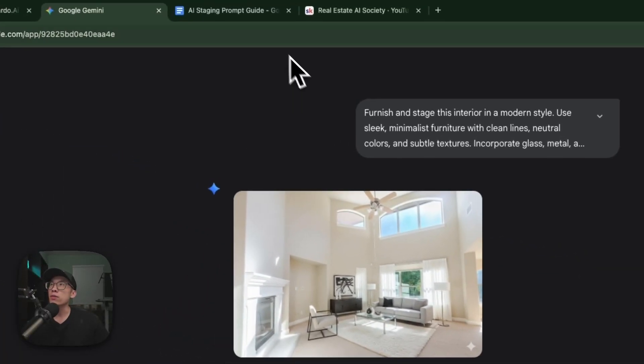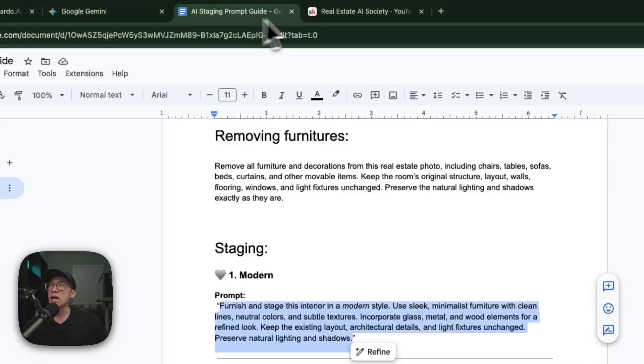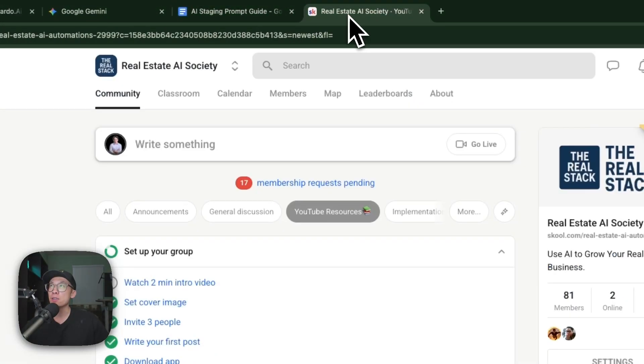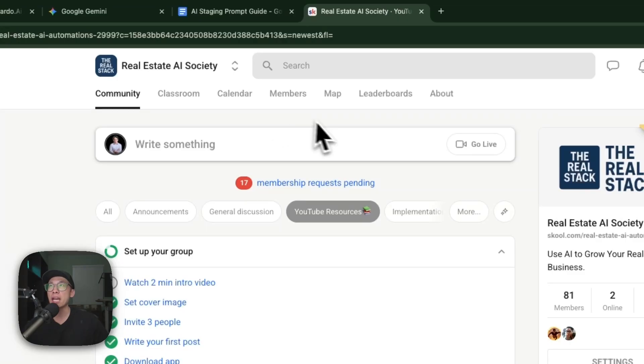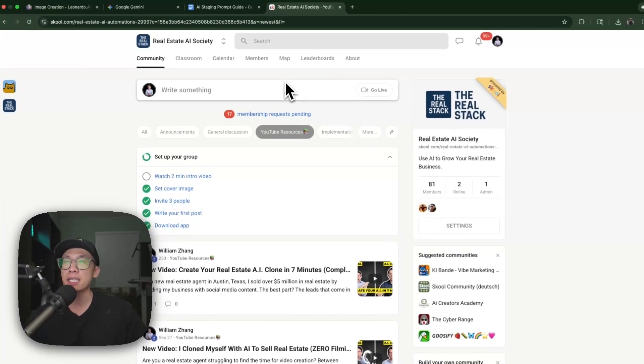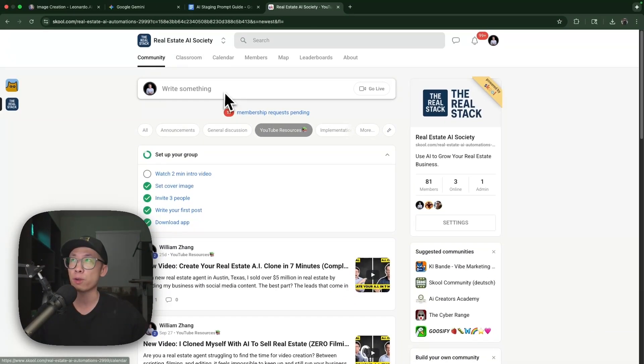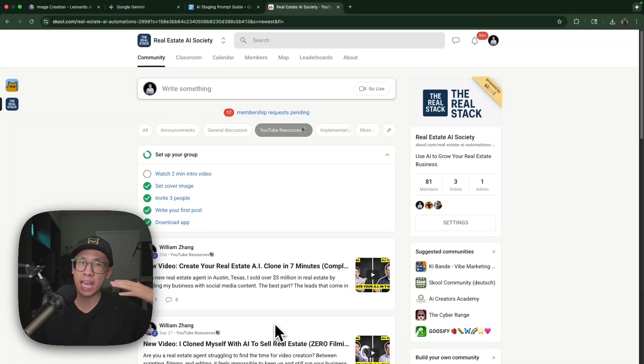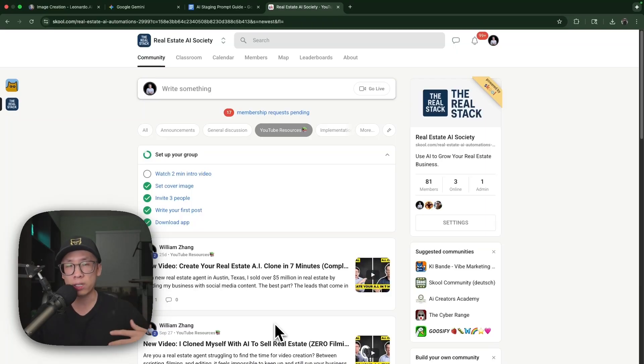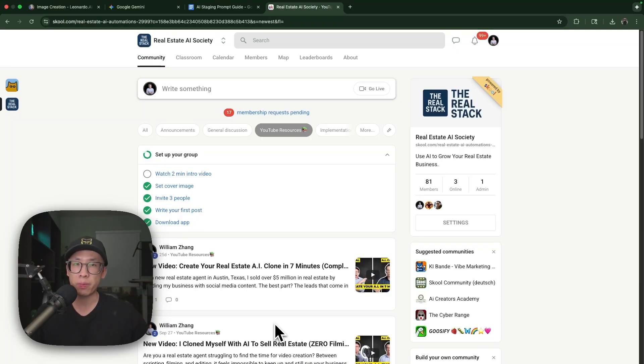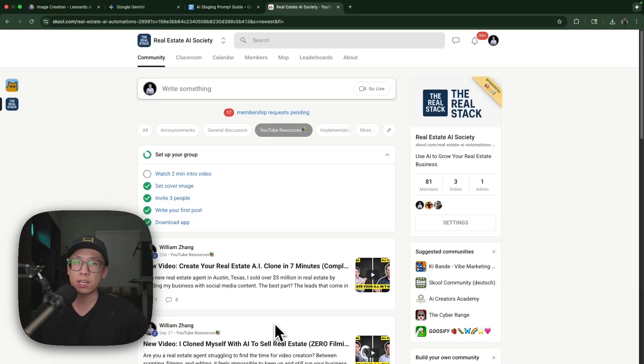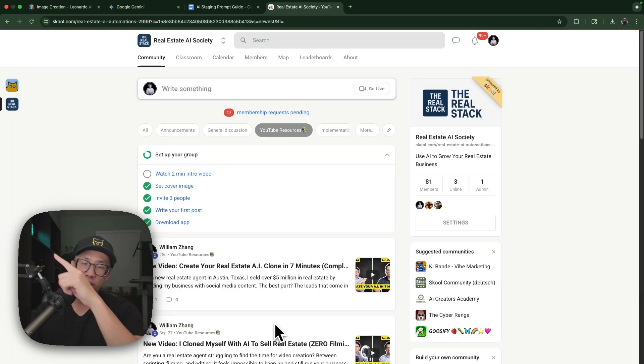Remember, if you want access to this guide, you can access it for free in my Real Estate AI Society. If you want to see how that AI avatar actually looks and how that works, I created a video showcasing that capability. You can click it right there and take a look.